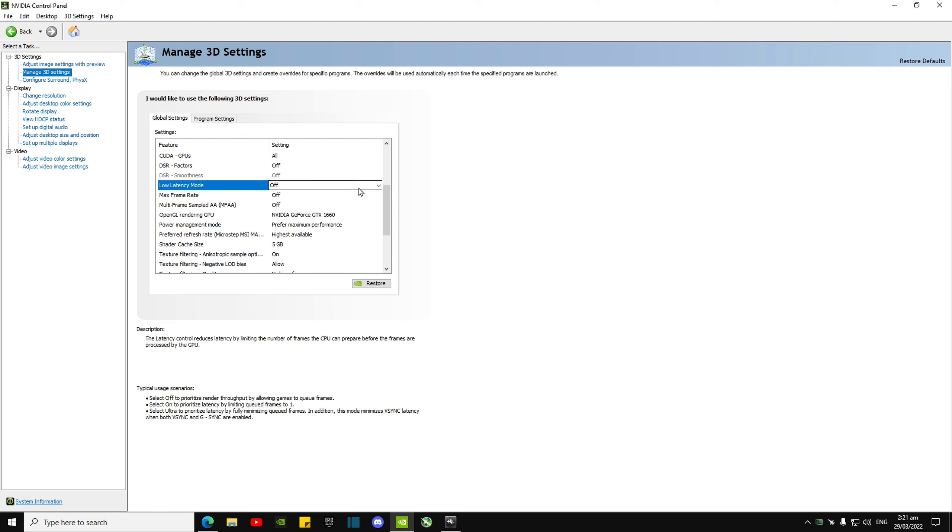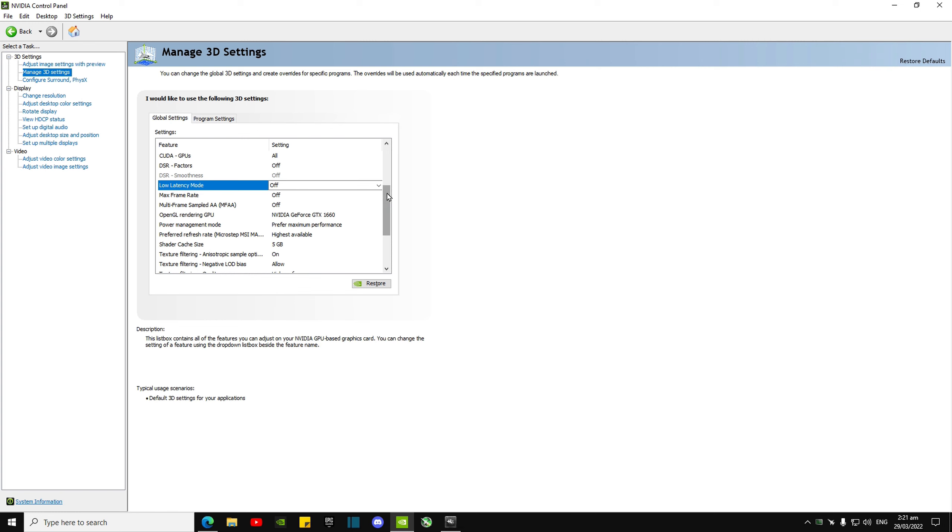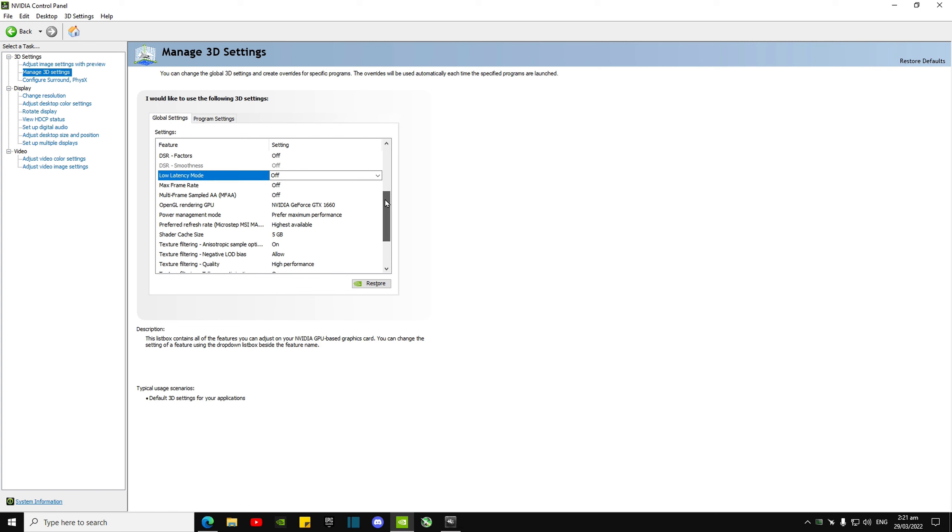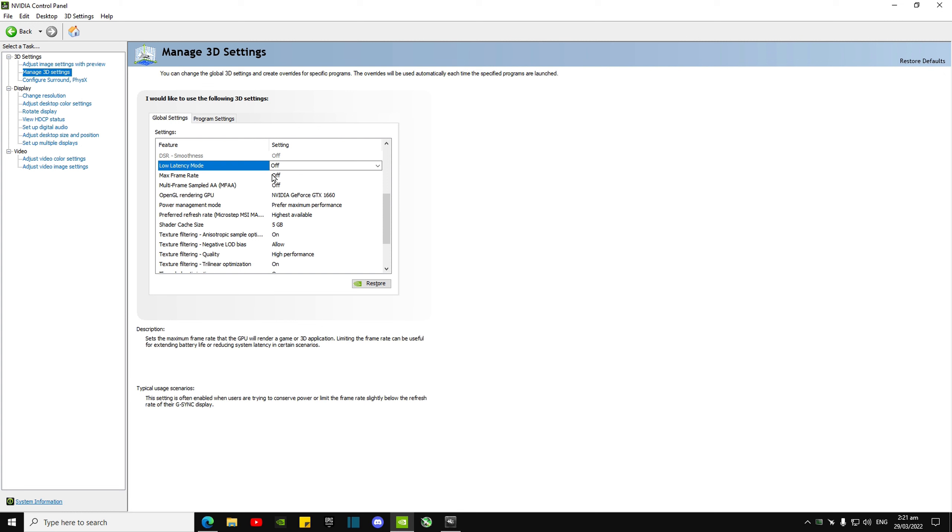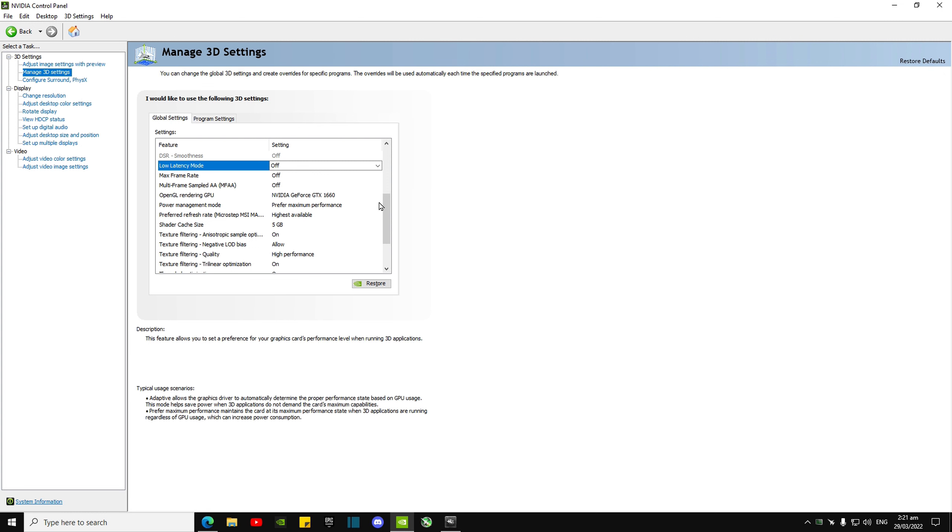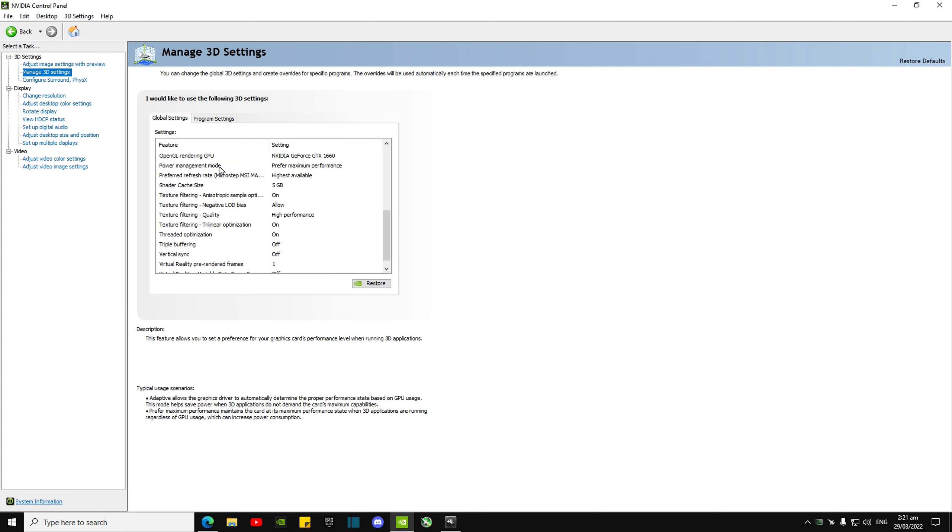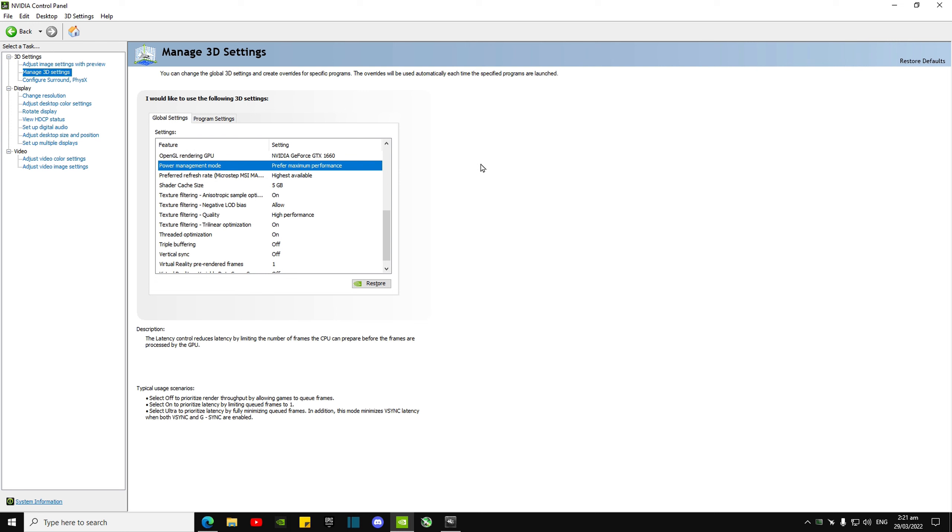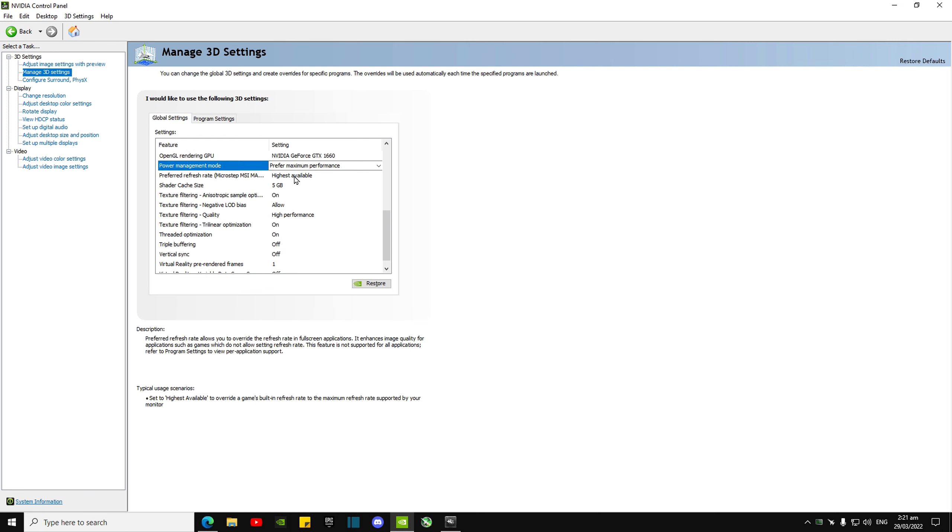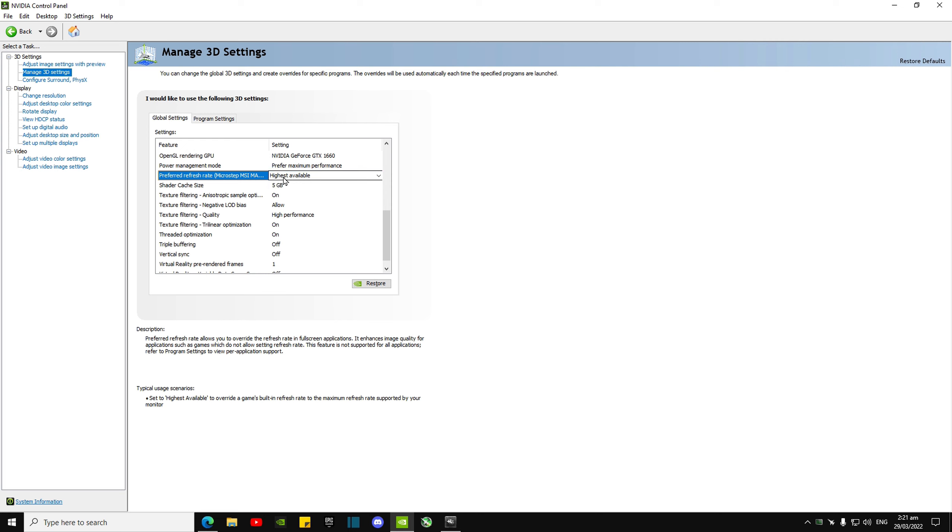Max frame rate, just leave that off, don't cap it. MSAA, just turn that off. Choose your graphics card power management mode, prefer max performance. Refresh rate, just choose highest available.